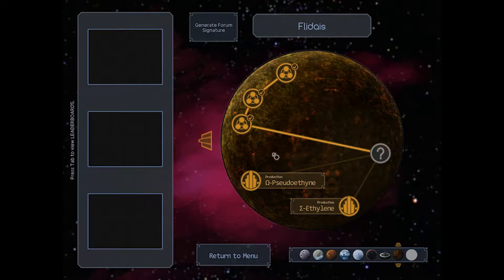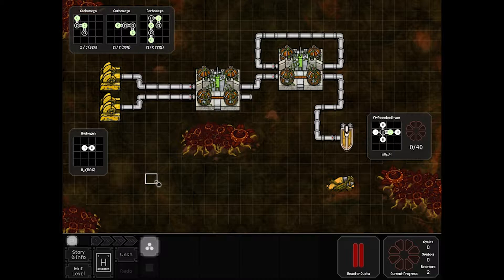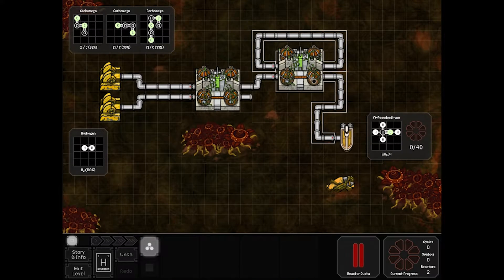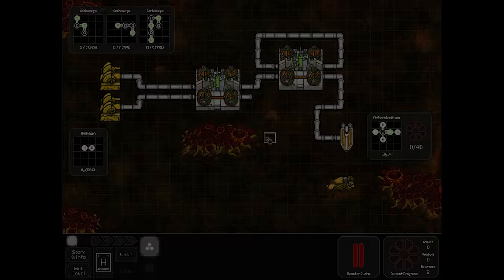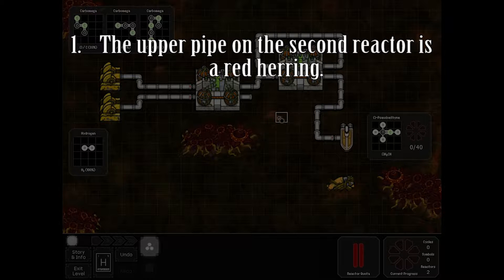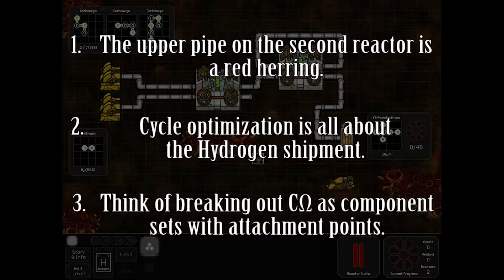We're gonna go for Omega Pseudoethene on this one. We need to take some form of Carb Omega and some Hydrogen and turn it into Omega Pseudoethene. The reactors and pipes are not changeable — both of these reactors are sensor reactors. Your first hint: I have no idea what the upper pipe on the second reactor is supposed to be for. If you're looking for cycle optimization, it's all about how fast you can ship Hydrogen. Think of each C Omega as a component attached at a point.